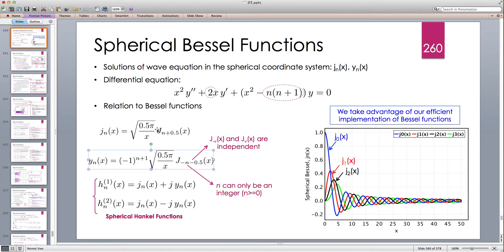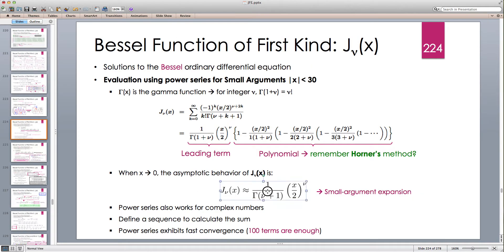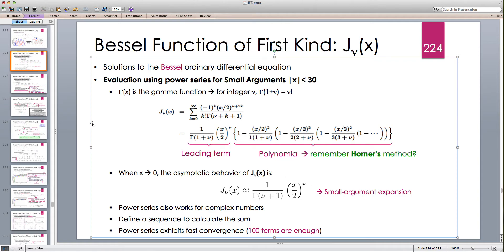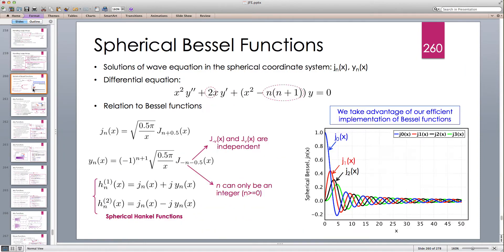When we evaluate these functions for small arguments — as x goes to zero — we have to use the small argument expansion for J_ν or J_{−ν}. The small argument expansion is: J_ν(x) ≈ (1/Γ(ν+1)) · (x/2)^ν. Substituting ν = n+0.5 gives (1/Γ(n+1.5)) · (x/2)^{n+0.5}. For n=0, we get (x/2)^{0.5}, which is a square root of x that cancels with the sqrt(x) in the denominator.